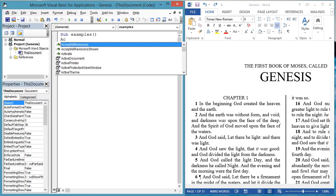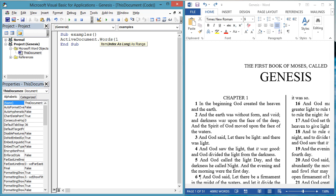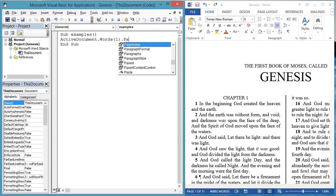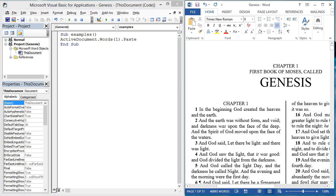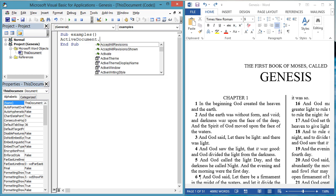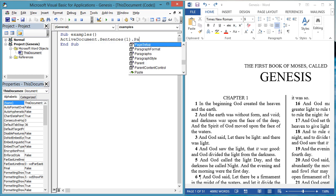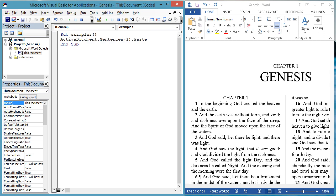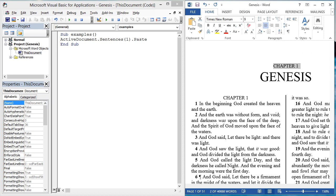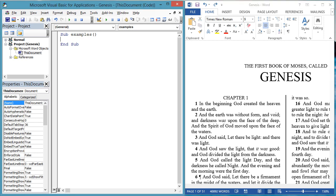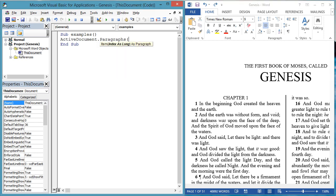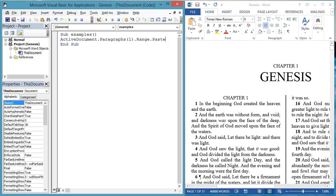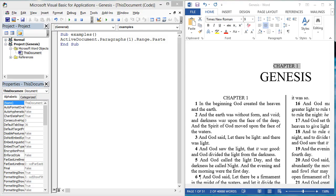You can also paste from the clipboard into words, sentences, or paragraphs that don't have a selection. For instance, we can paste the clipboard data over the first word, ActiveDocument.Words1.Paste. Or you can paste the clipboard data over the first sentence. ActiveDocument.Sentences1.Paste. Or you can paste the clipboard data over the first paragraph. ActiveDocument.Paragraphs1.Range.Paste.